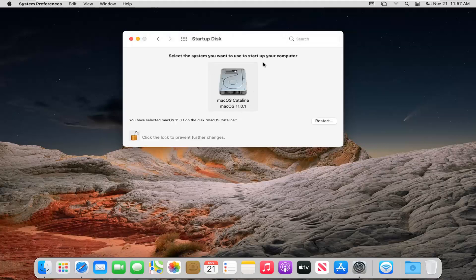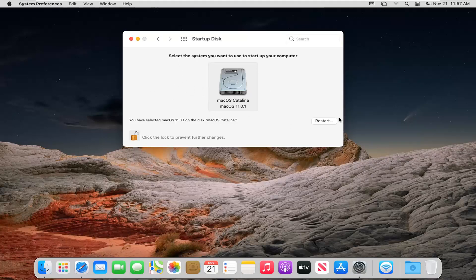And then at this point if you had multiple disks in here you just go ahead and select which one you want to start when your computer restarts. And then you would select the Restart button in which case then your computer would boot up to that disk.